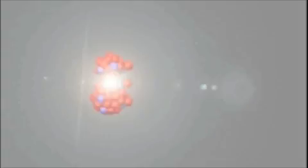In nuclear fission, a large amount of energy is released, and two smaller, more stable nuclei, such as barium-139 and krypton-94, are formed.